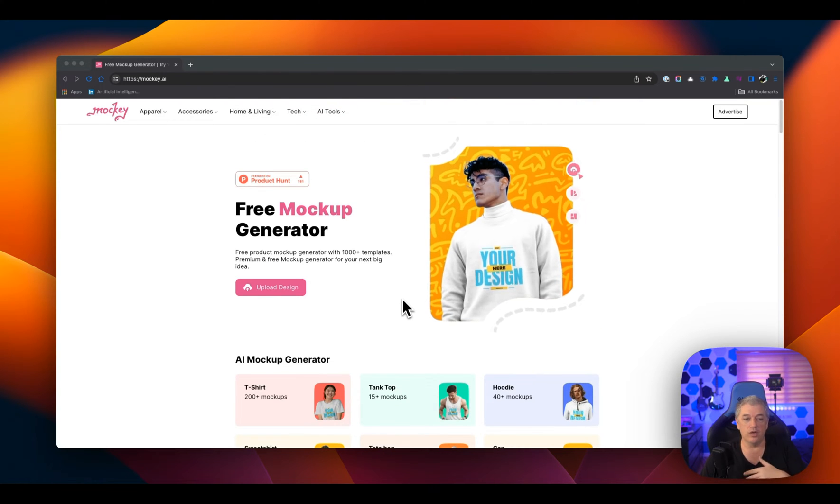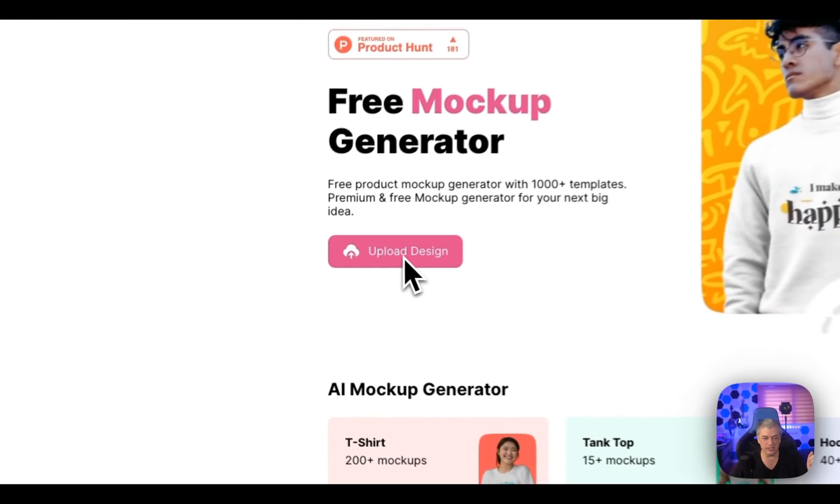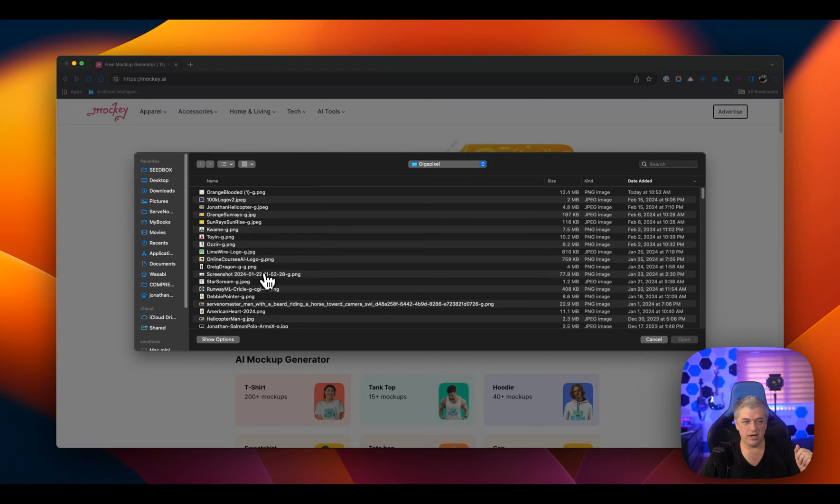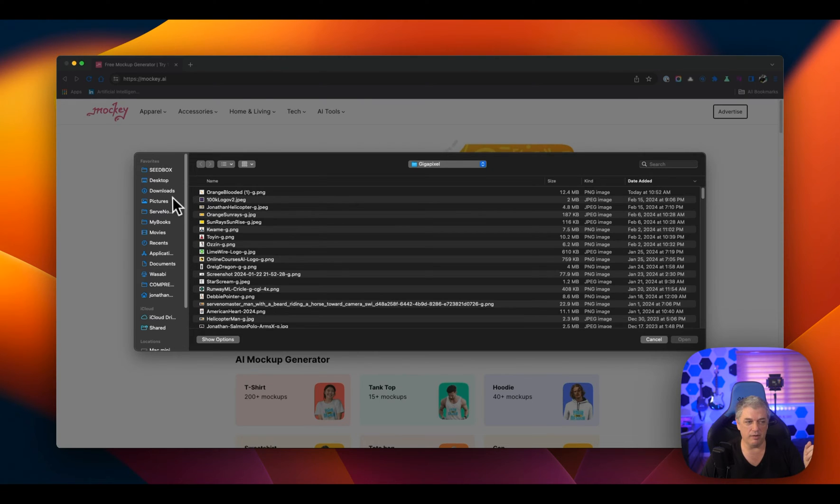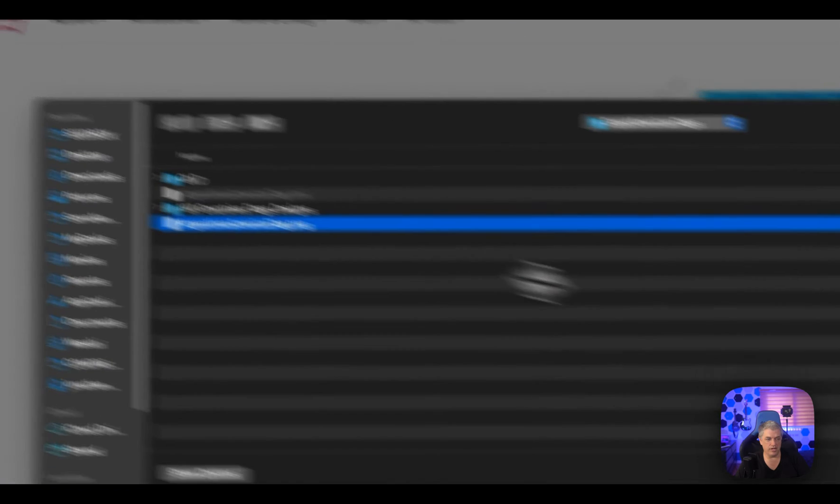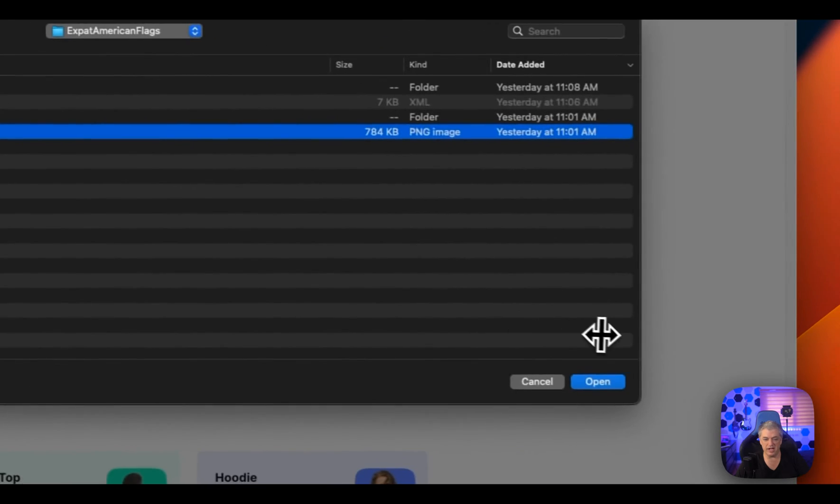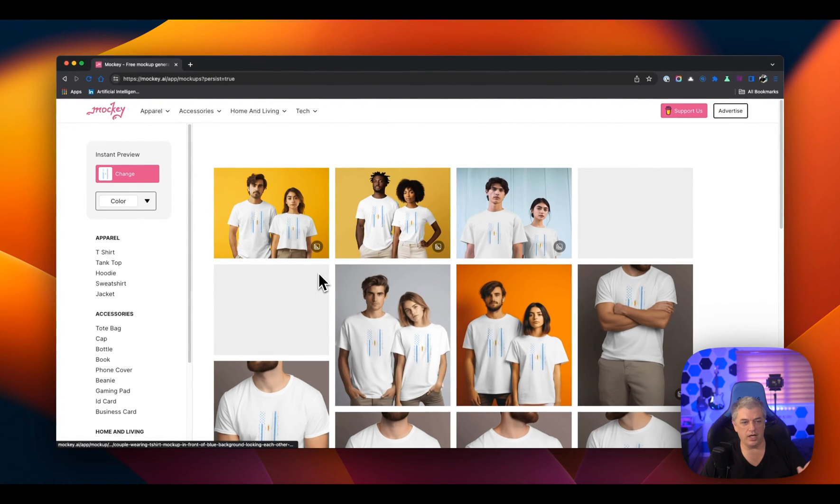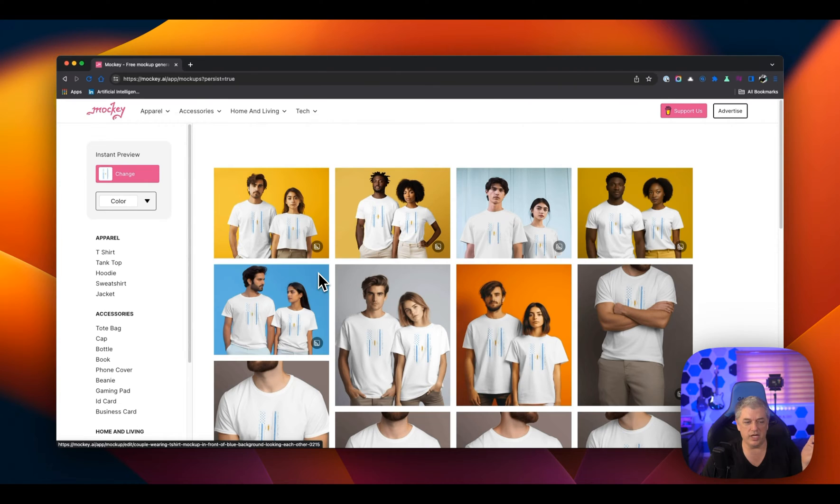So let me show you exactly what the process is. I'm going to hit upload design, and then I just choose the image that I want to work with. I'm going to upload this new flag I've been working on. And it takes just a few seconds to process.